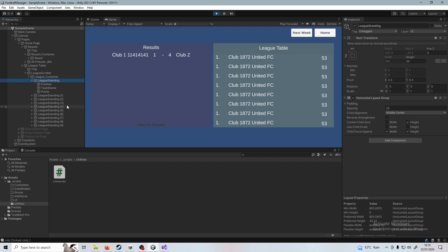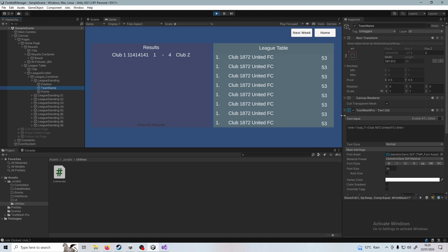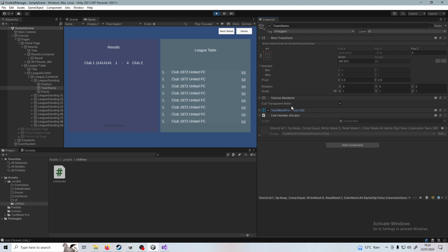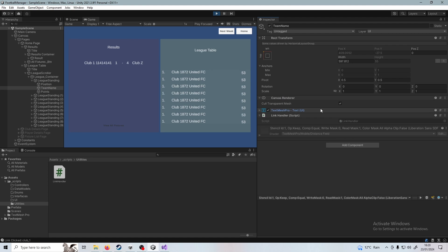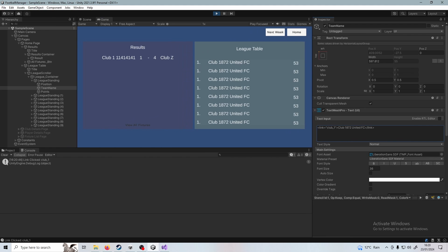So I'll show you how that works. I have added this into my first league standing, which is the very first placed club. I know they all look the same and they all have the same text, but the very first one at the top here has got in the text component of the team name. You'll see in the inspector, it's got the text mesh pro text, but it's also got our link handler class because I've added it in. If we look here at the text value, it's not just club 1872 United FC, it's enclosed. And if you know HTML, this might look familiar. It's enclosed in a link tab with the value club underscore one. So you can see I've clicked already, but if I clear that, click the name and then we can see club underscore one was the link clicked.